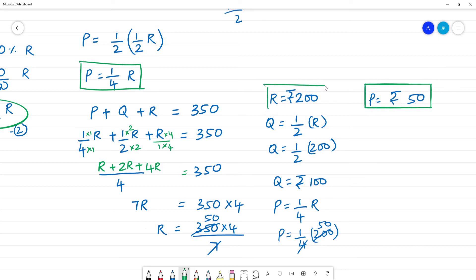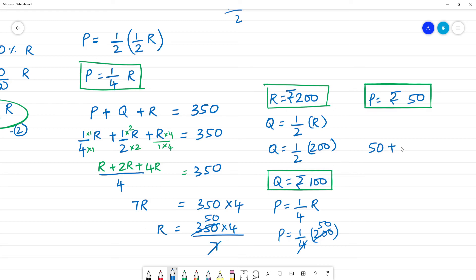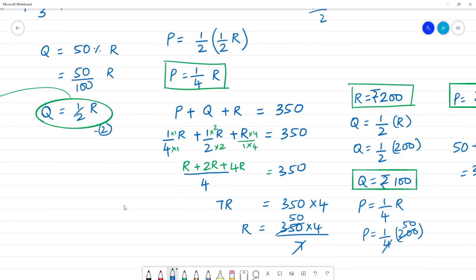So P's value is 50 rupees, R's value is 200, and Q's value is 100. Let's verify: 50 plus 100 plus 200 equals 350. So the amounts distributed are: P gets 50 rupees, Q gets 100 rupees, and R gets 200 rupees.